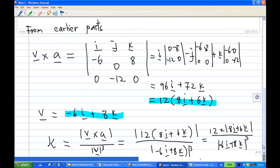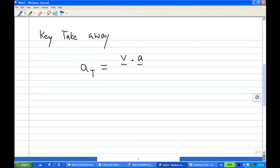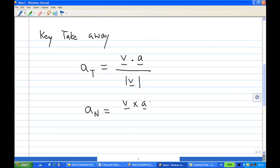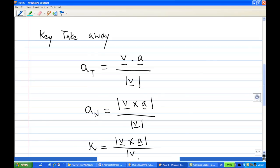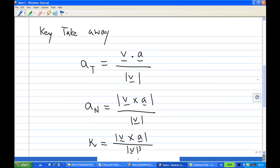The key takeaways from all three parts: how to find aT is v·a over |v|; how to find aN is |v × a| over |v|; and how to find the curvature κ is |v × a| over |v|³. We used the third formula here to find the curvature. This is the end of question 5 part 3.